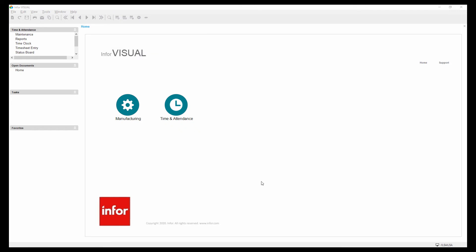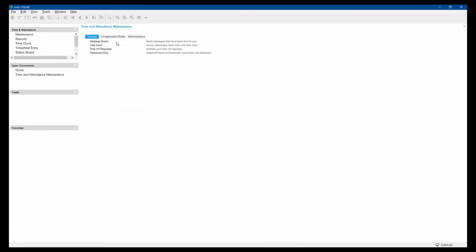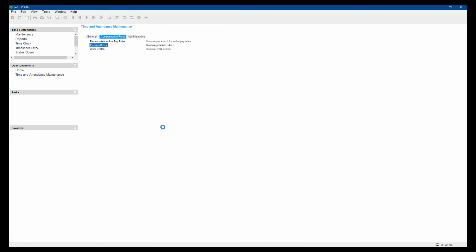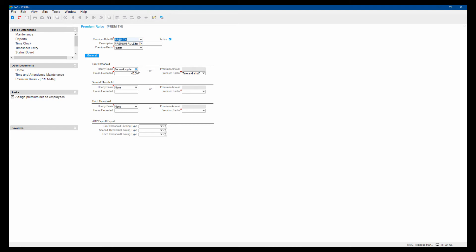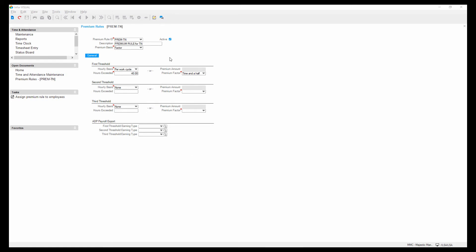We also have the ability within visual time and attendance to create complex compensation premium rules. So we can create different rules with different, whether it's factors time and a half or double time or an actual dollar amount being paid. And we could define whether it's work cycle or per day. And we can go three levels deep on that to define different rules to capture complex premium pay requirements.